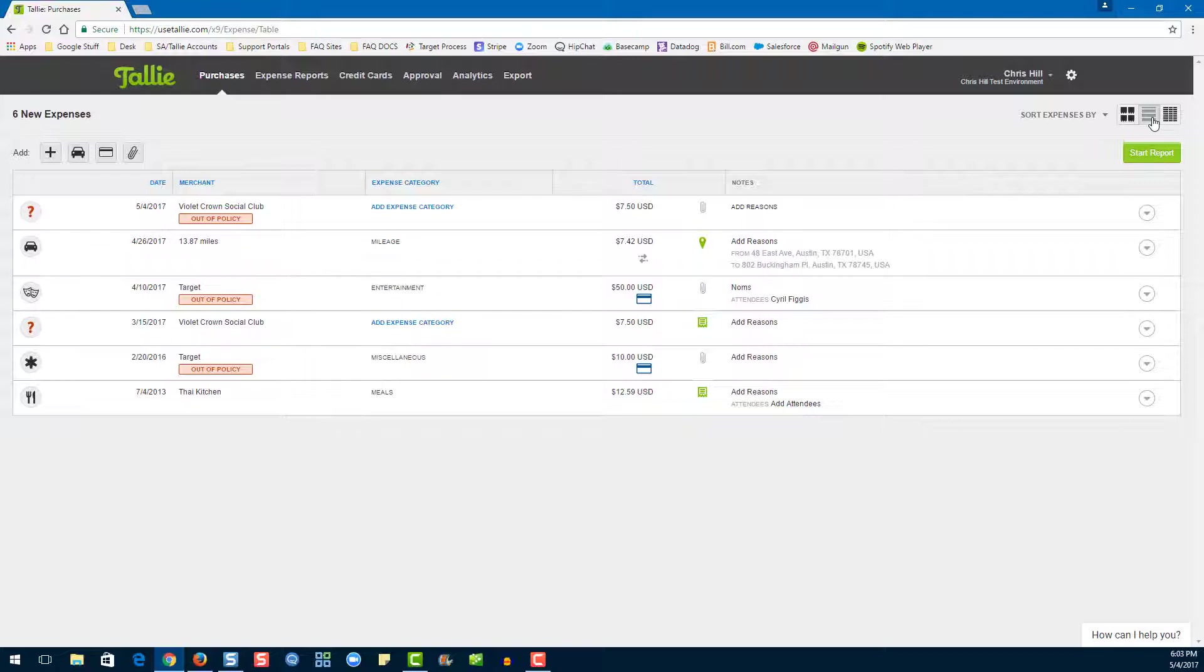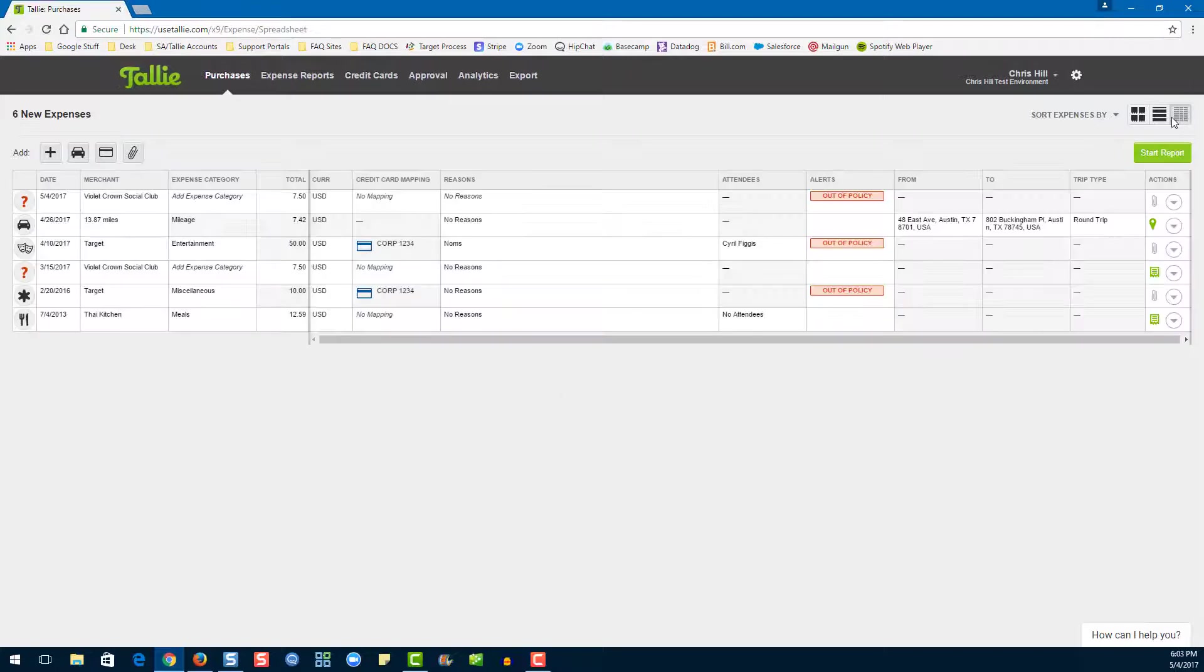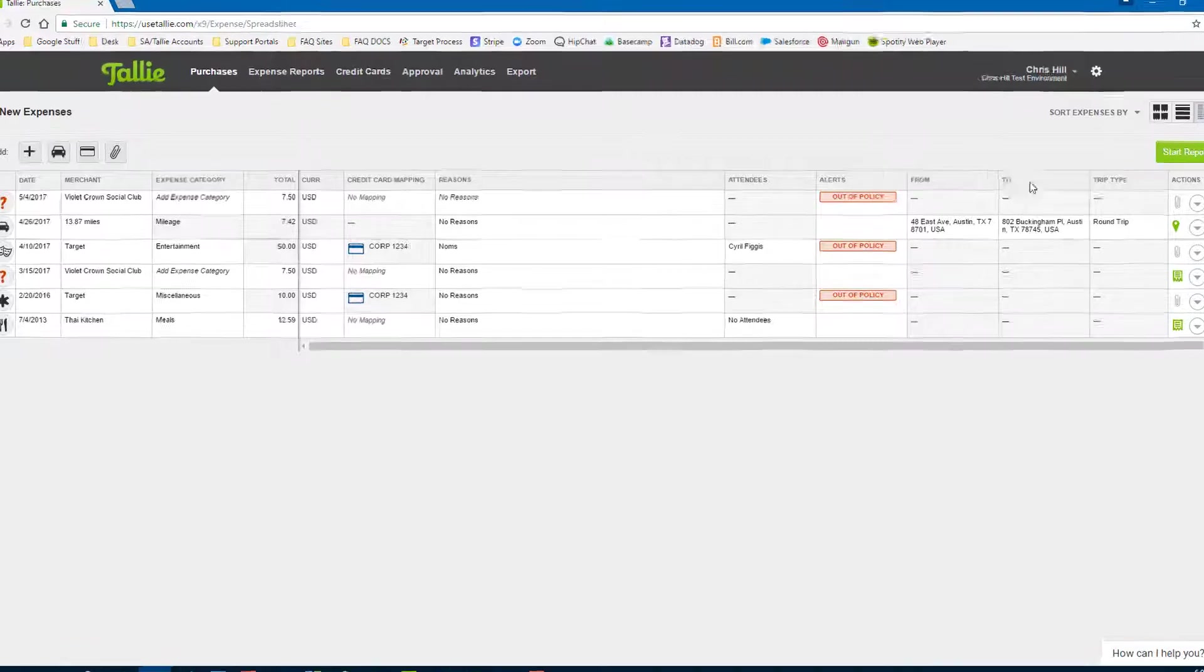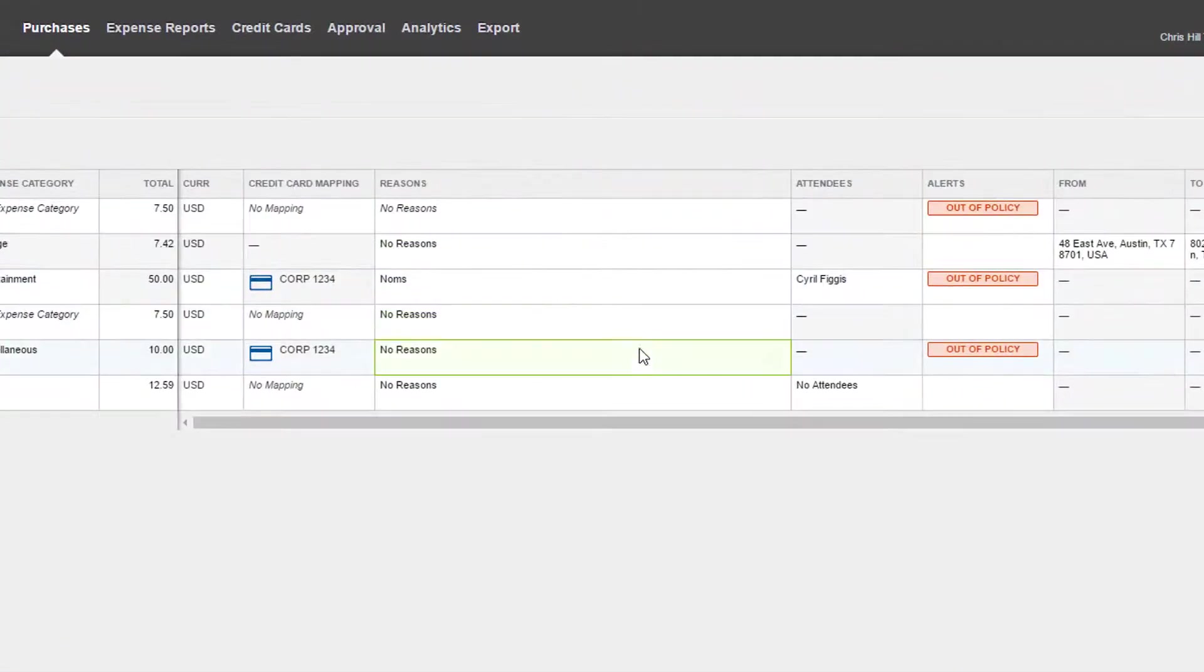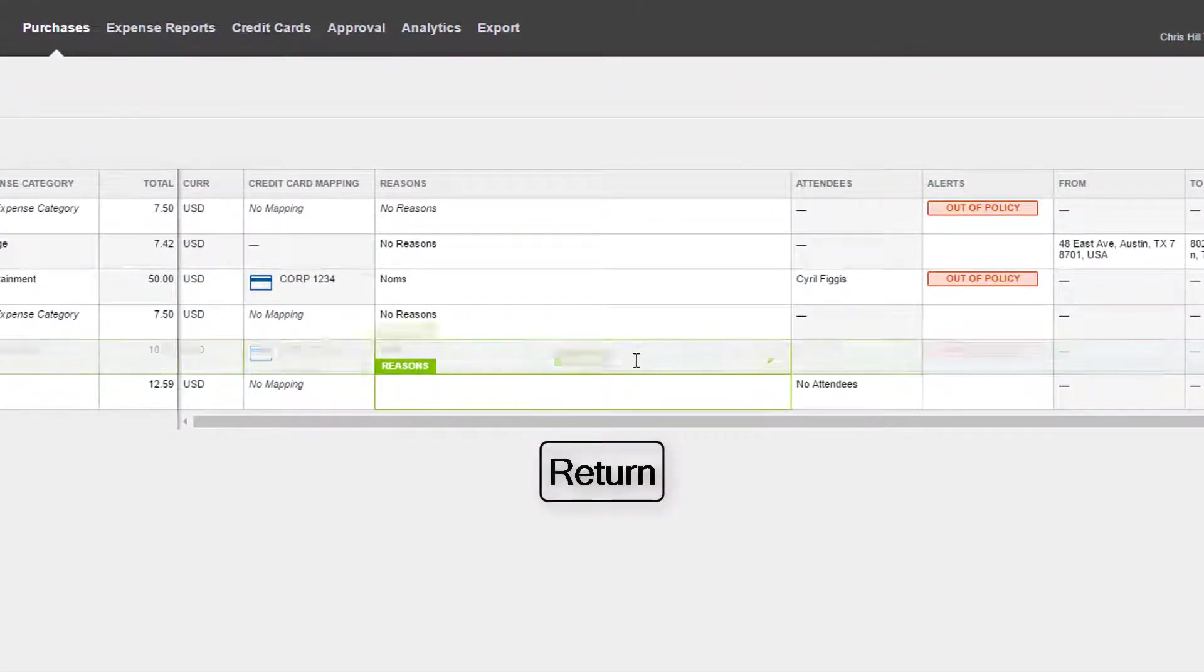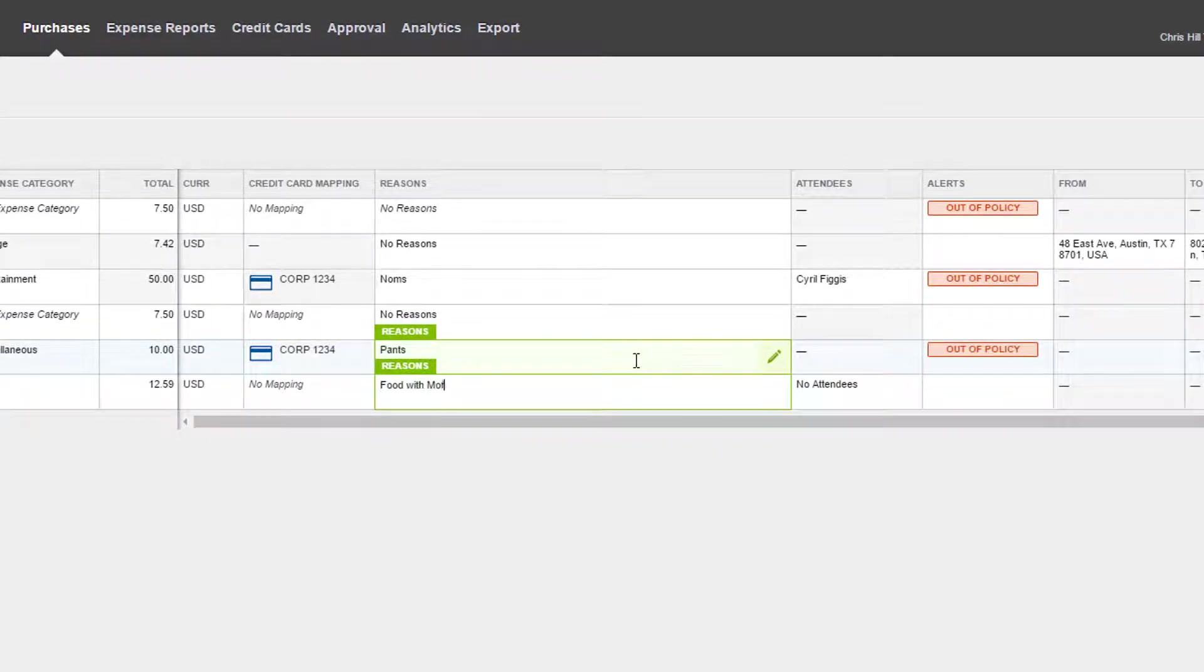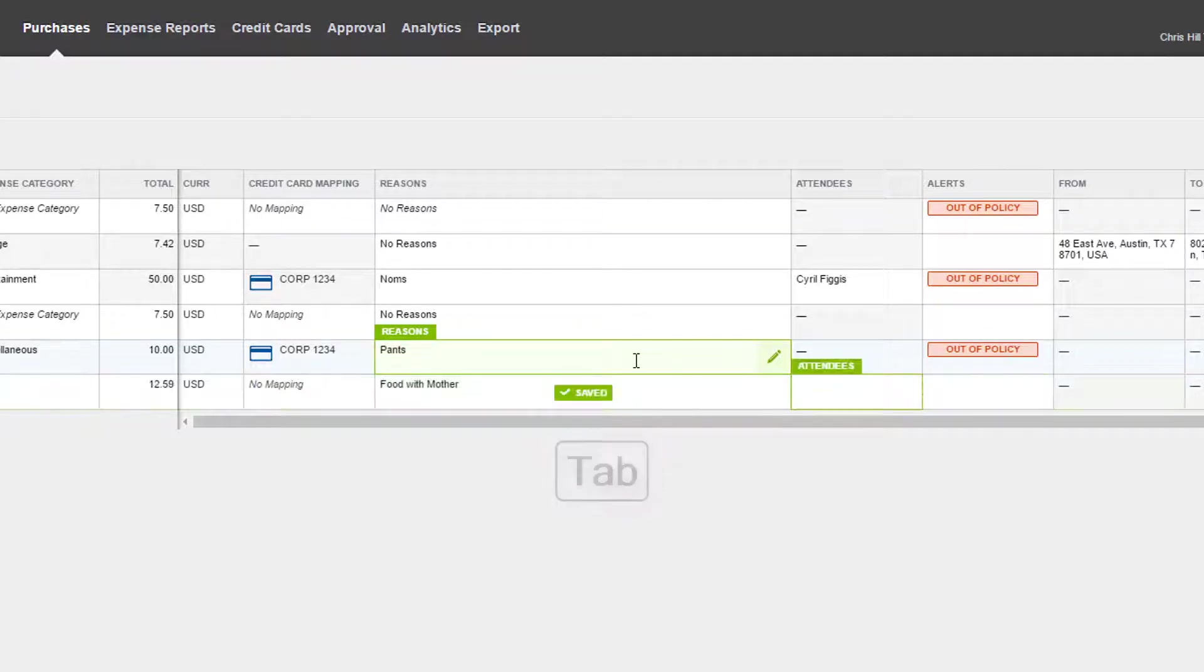Let's go to the spreadsheet view. This view is really similar to the table view, except there's one big difference. If you would like, you can click directly into the field to edit the data. Hit enter to go down one row, and hit tab to go over one column.